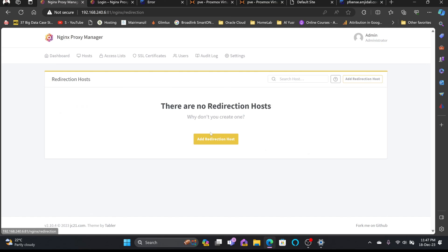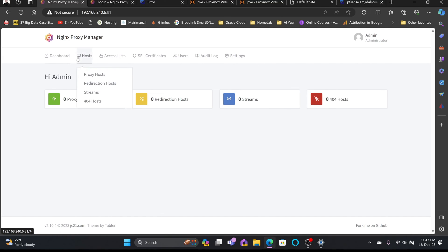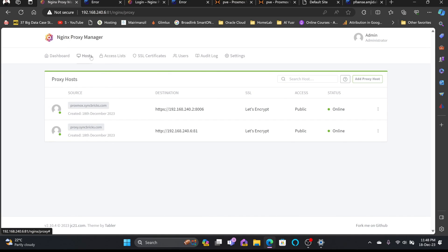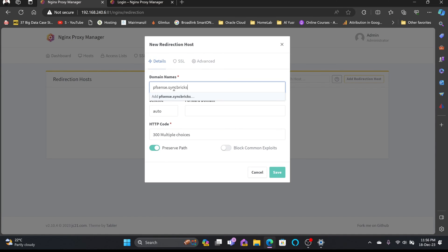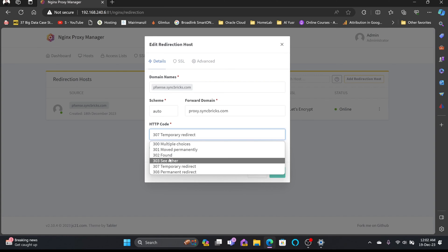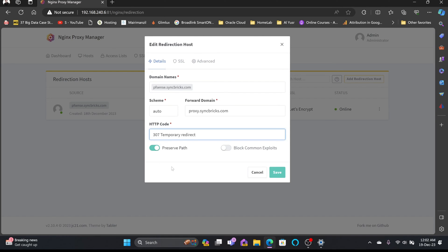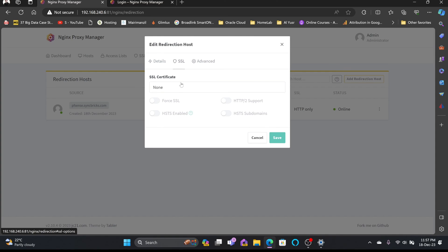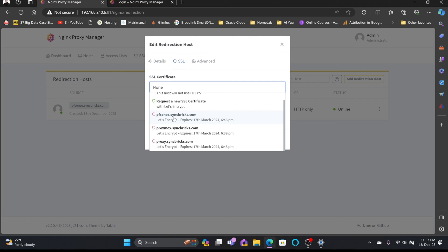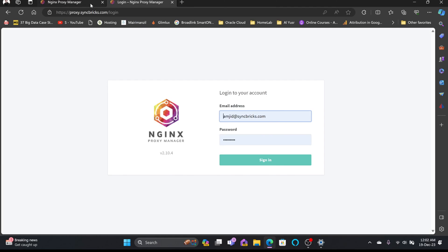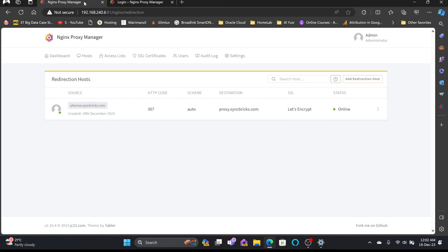Redirection hosts let you redirect a specific host to an external host. I'll delete the pfsense proxy host and instead create a redirection host for pfsense.syncbricks.com, auto-forwarding it to proxy.syncbricks.com. You can specify the redirect type — temporary, permanent, found, not found, or other HTTP codes. I'll use a temporary redirect, attach the existing pfsense.syncbricks.com SSL certificate, force SSL, and save. Now pfsense.syncbricks.com redirects to proxy.syncbricks.com.